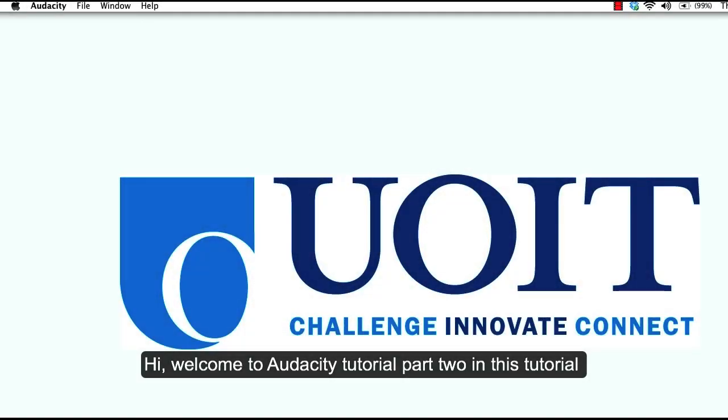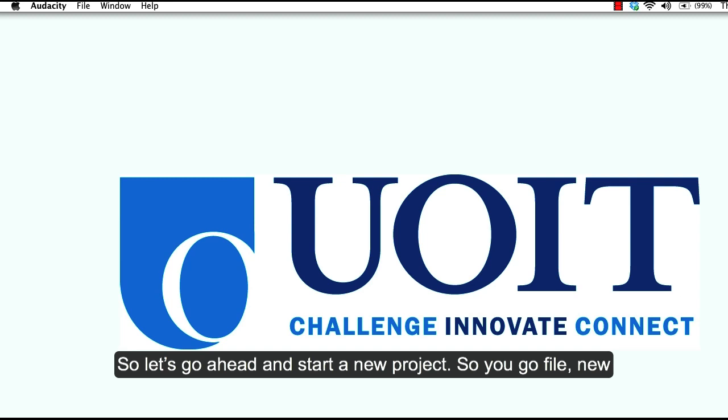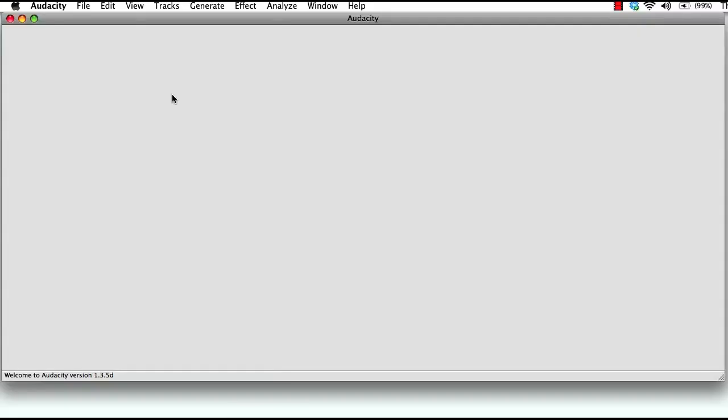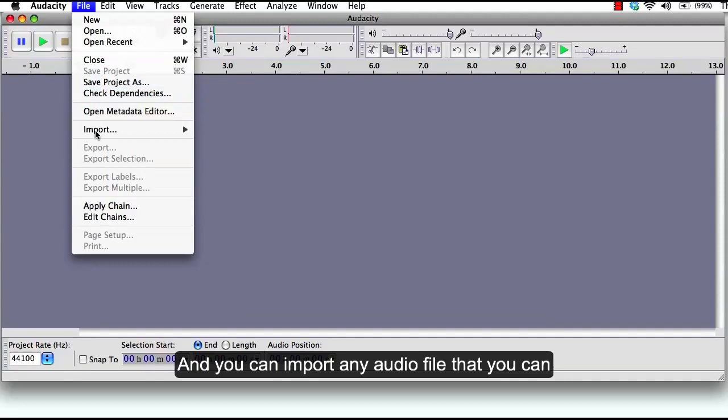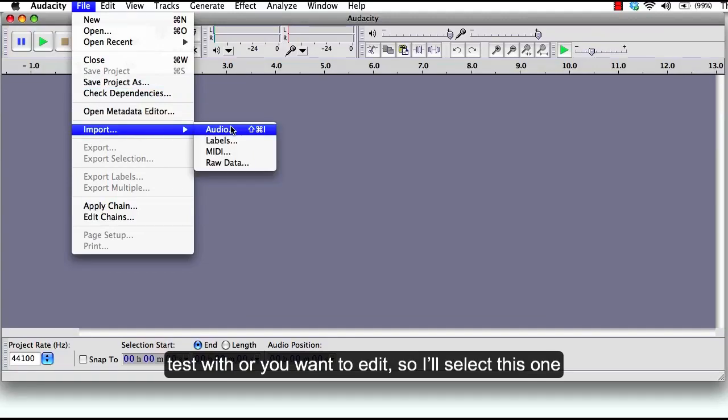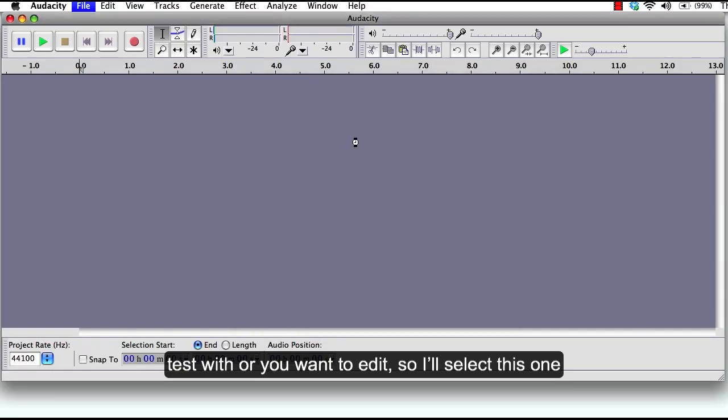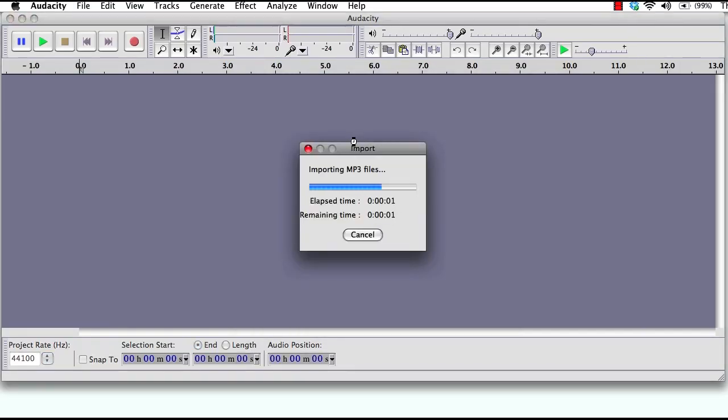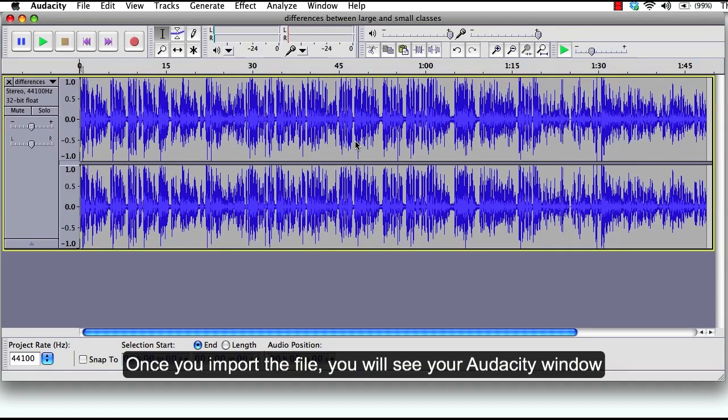Hi, welcome to Audacity tutorial part 2. In this tutorial you will learn how to edit your audio file. Let's go ahead and start a new project. You go File, New, and you can import any audio file that you can test with or you want to edit. So I'll select this one. Once you import the file...